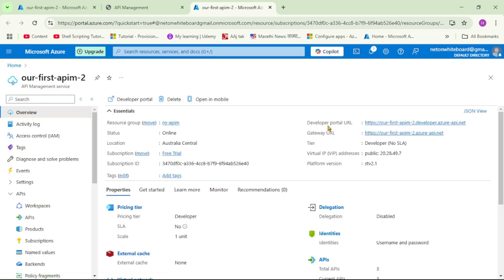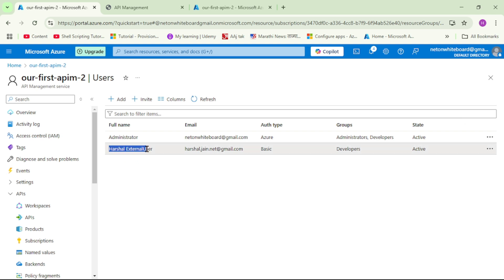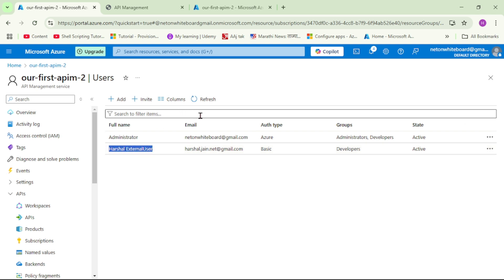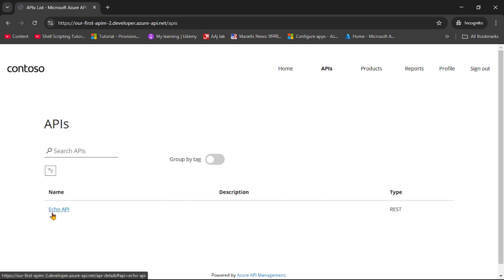To sign up as an external user, you can open the developer portal URL visible under the Overview section and register. Currently, when I log in as this external user in the developer portal and refresh, I only have access to the default API and not to the stocks or historical data APIs.